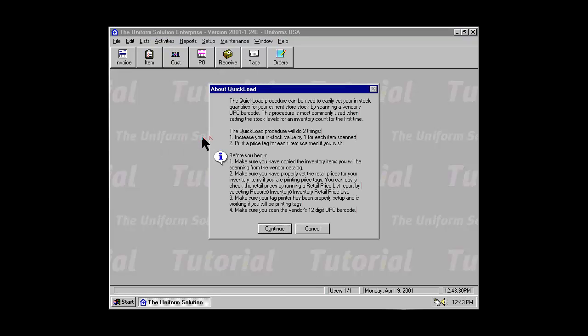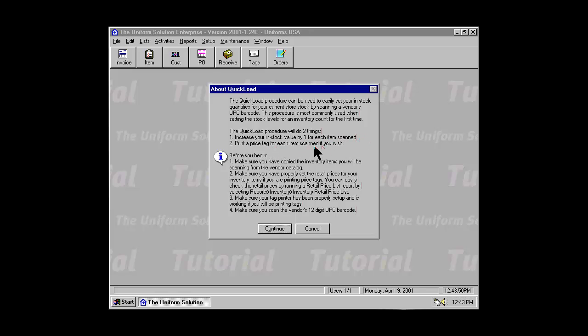A message box is displayed explaining what the Quick Load procedure will do. You're going to use your barcode scanner to scan the UPC barcodes on your garments in the store, and Quick Load will do two things: it will increase your in-stock value by one for each item that you scan, and it will print a price tag if you want to.